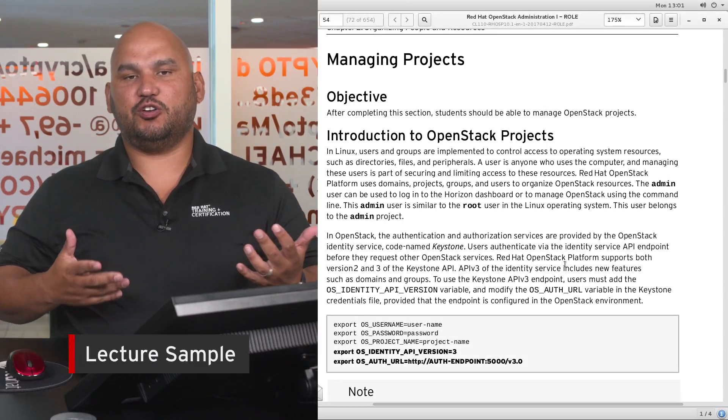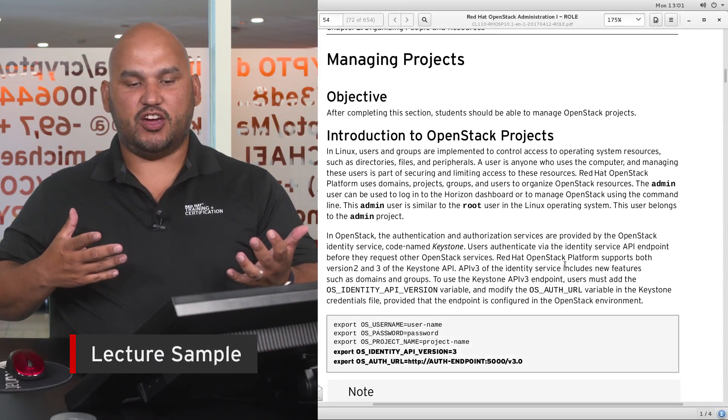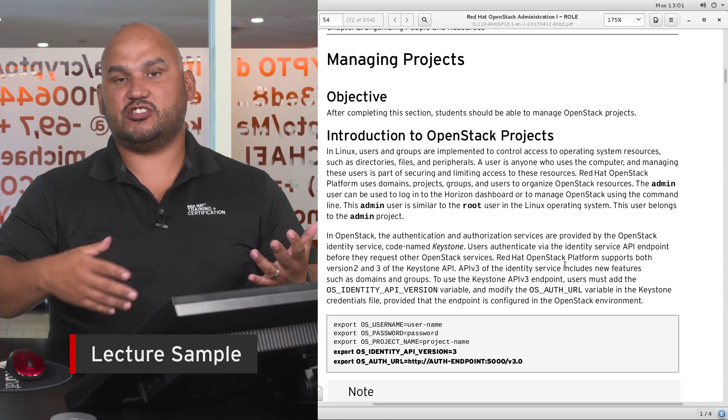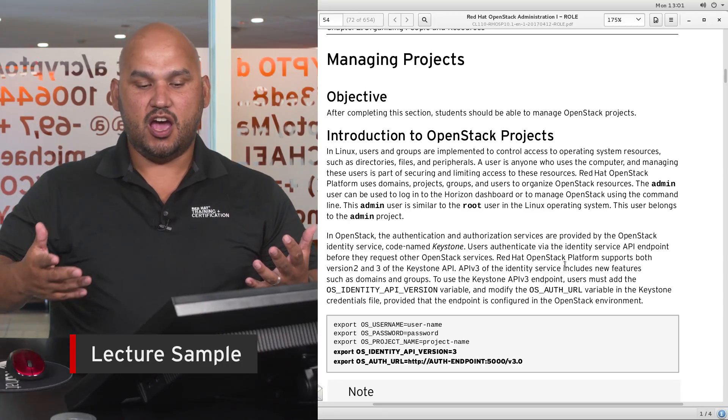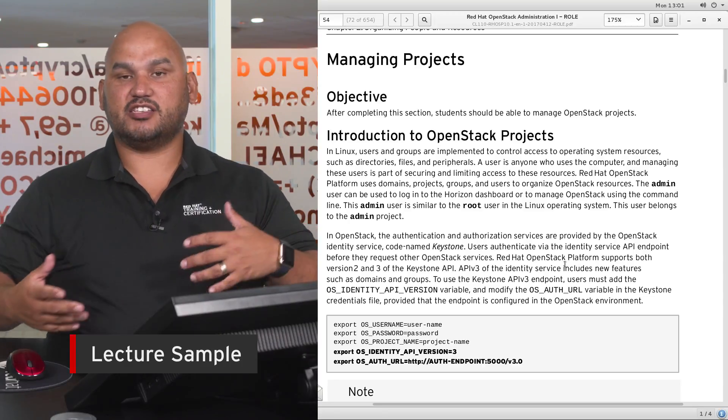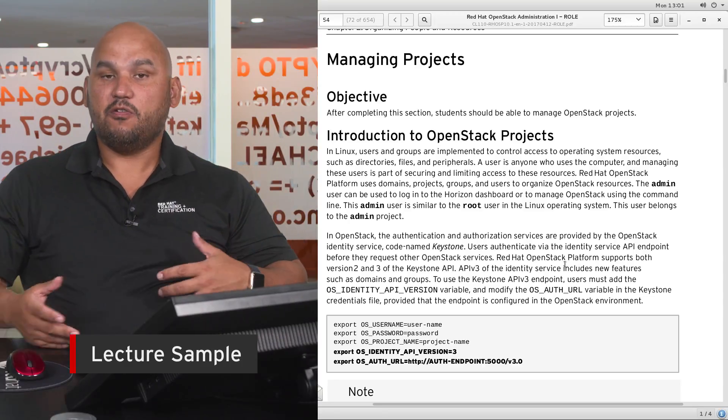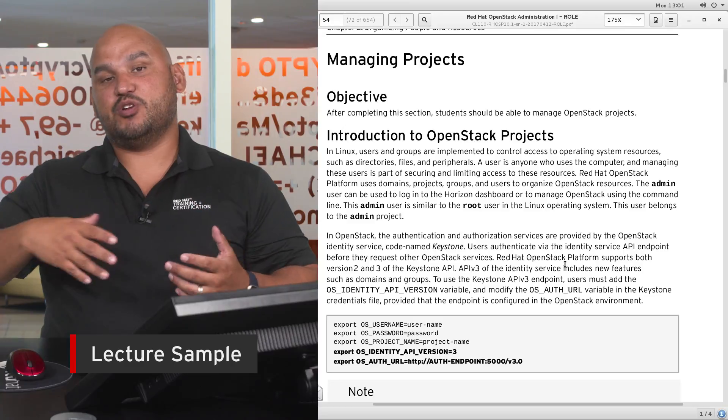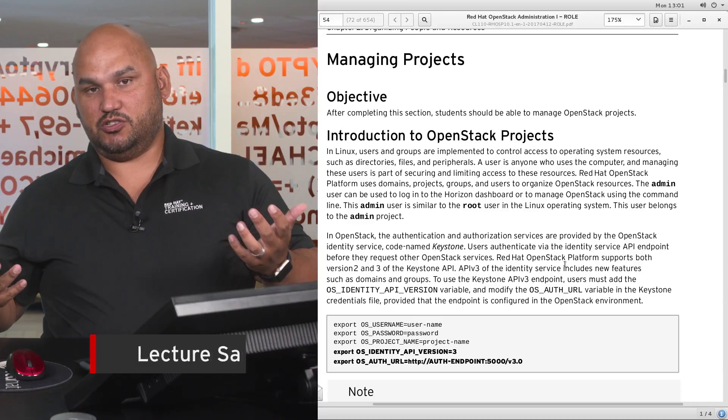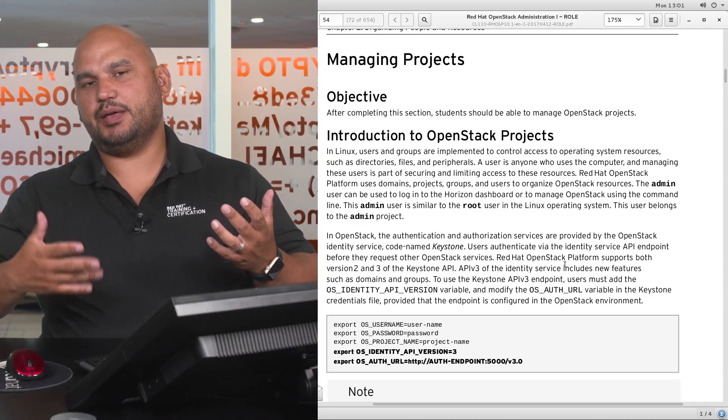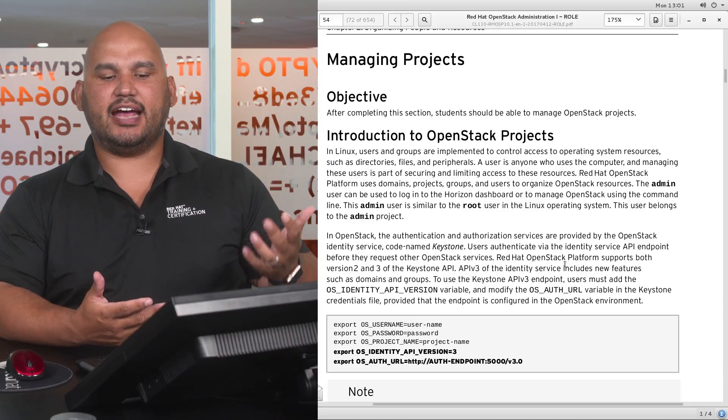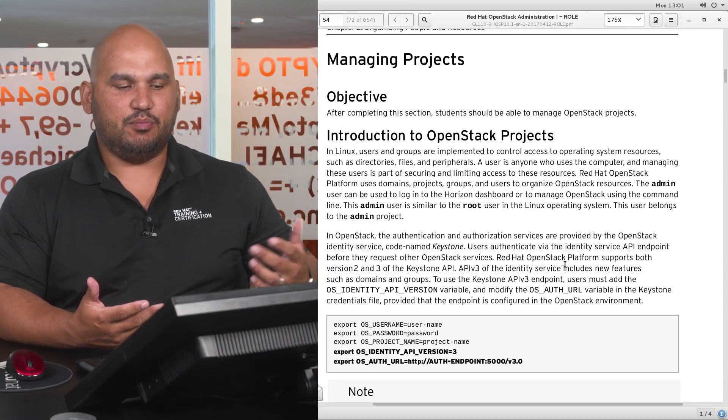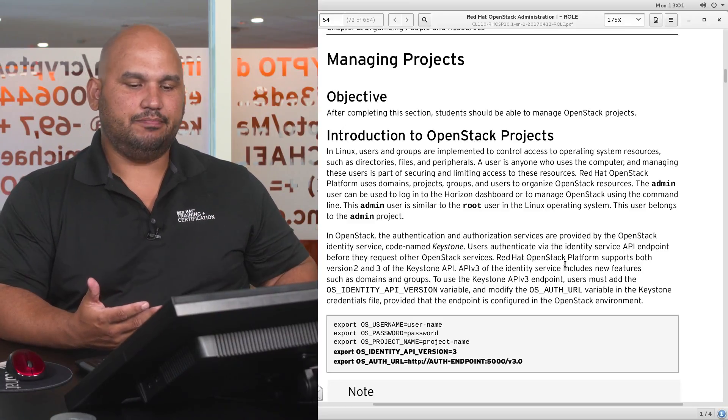So inside of a project you'll find that you have instances, images, you'll have various networks. Flavors however are OpenStack administrative resources, so this would typically be created by the administrative user.